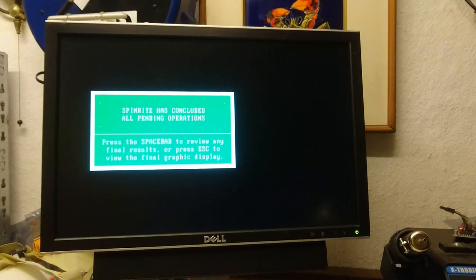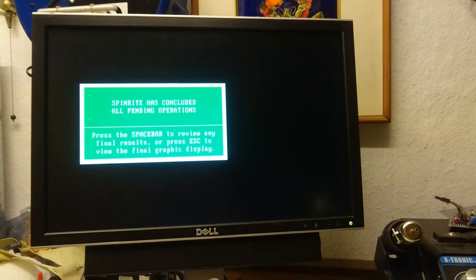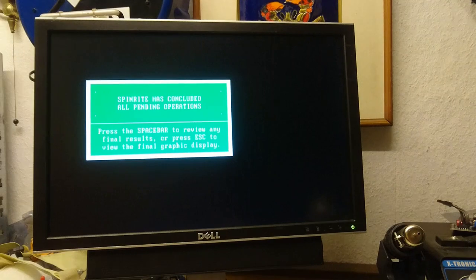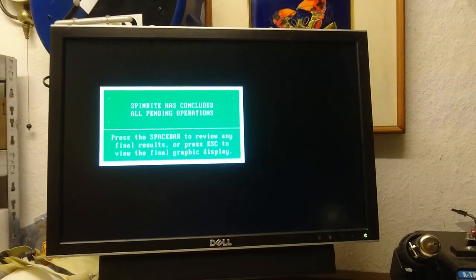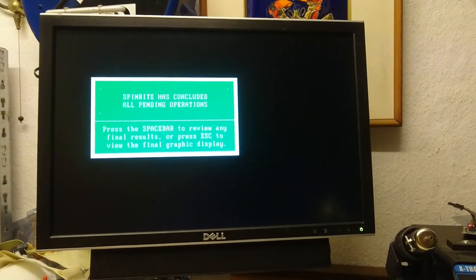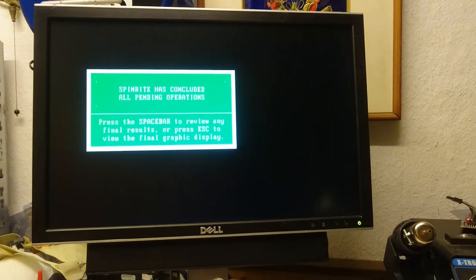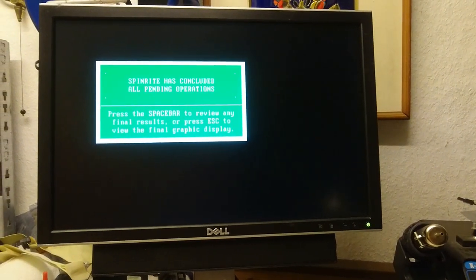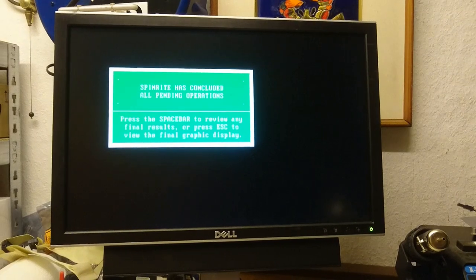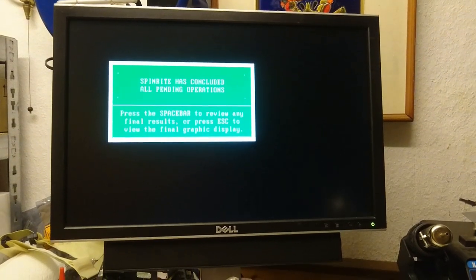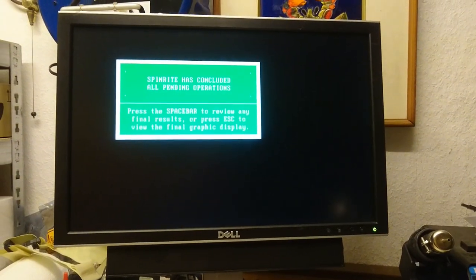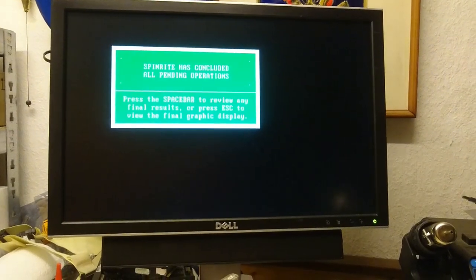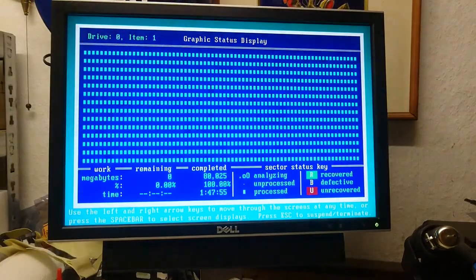Alright, so someone asked on one of the videos I did, why can't I just use bad blocks or just a general format in whatever operating system of choice, and just go with that and make sure it doesn't have any errors. Well...